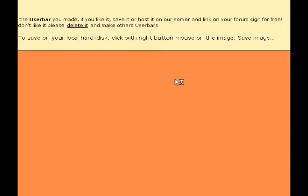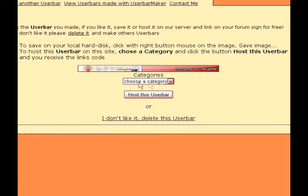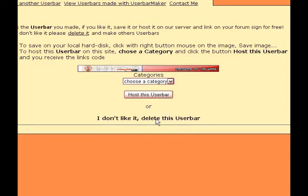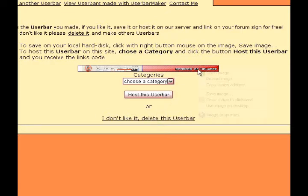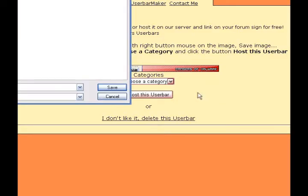It should take a few seconds to load. And there's your user bar. Easy. Then you could just click host this bar, or you could create a new one, or you could right click on it and then save image as.